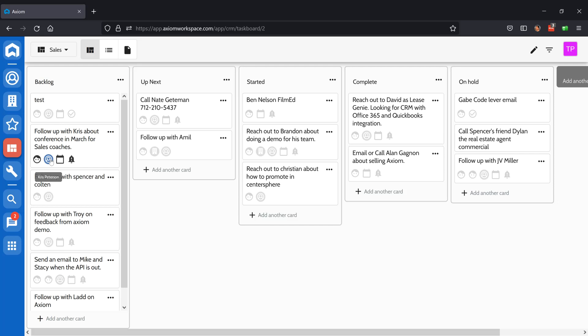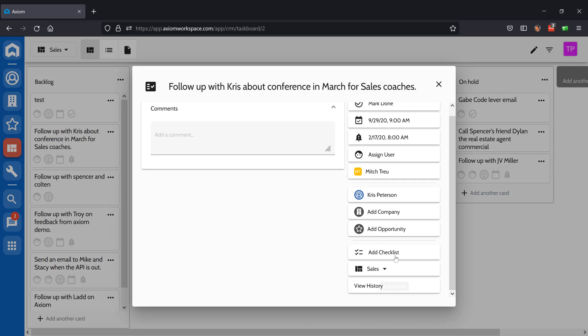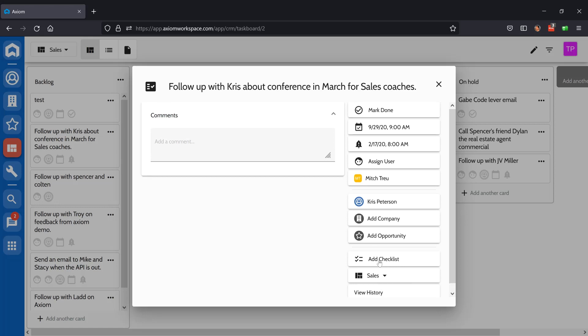If you want to see that contact, you can simply click on the icon. To open up a task, click on it. Once inside, you'll have the ability to add comments, add a checklist, move the task to another board or column, associate companies, contacts, and opportunities, assign users, and set due dates and reminder dates.